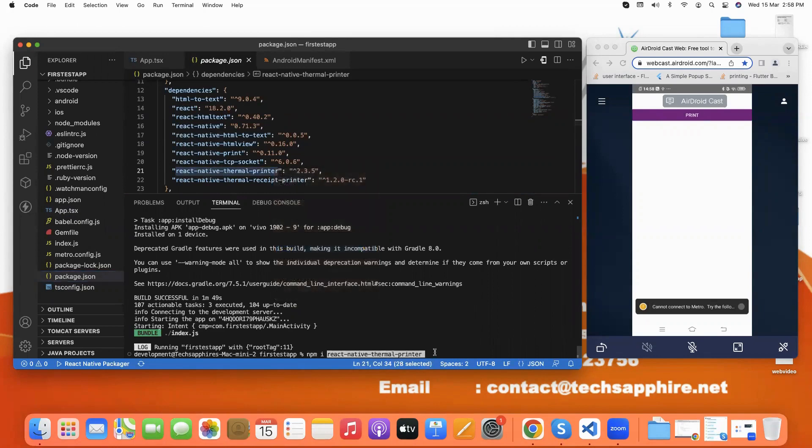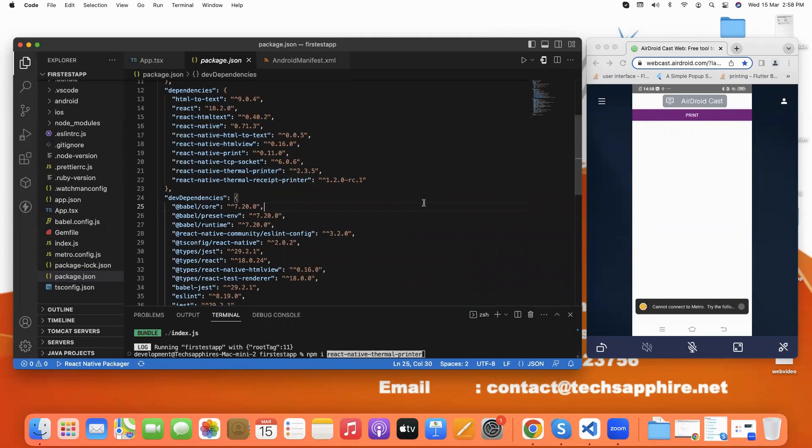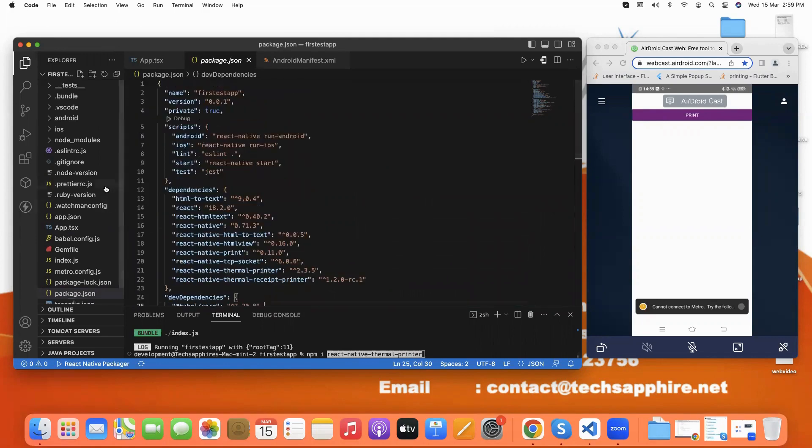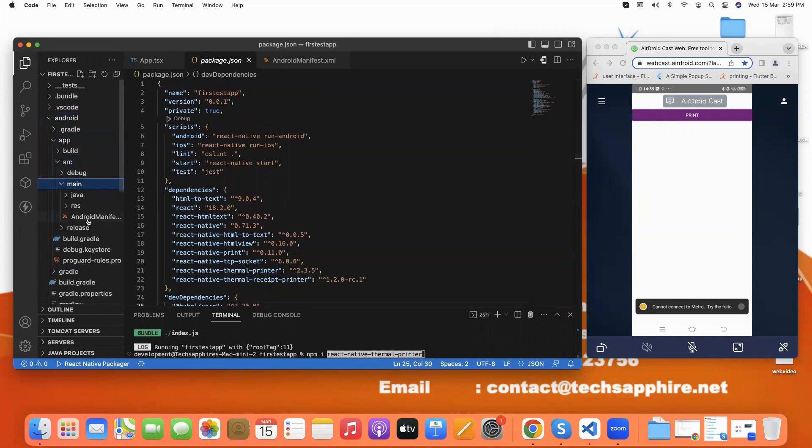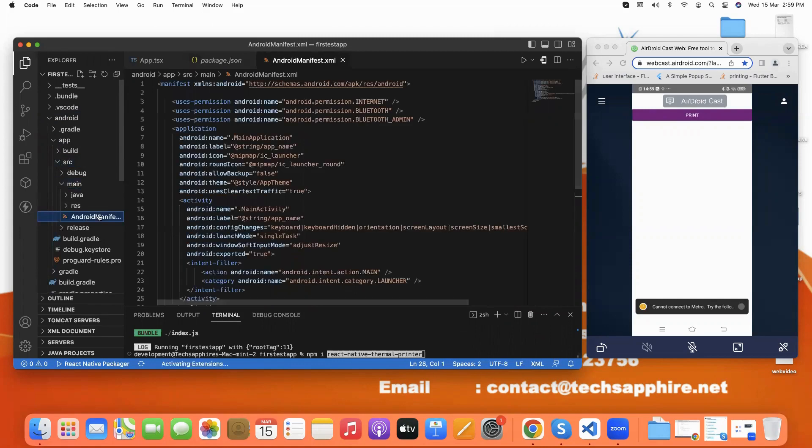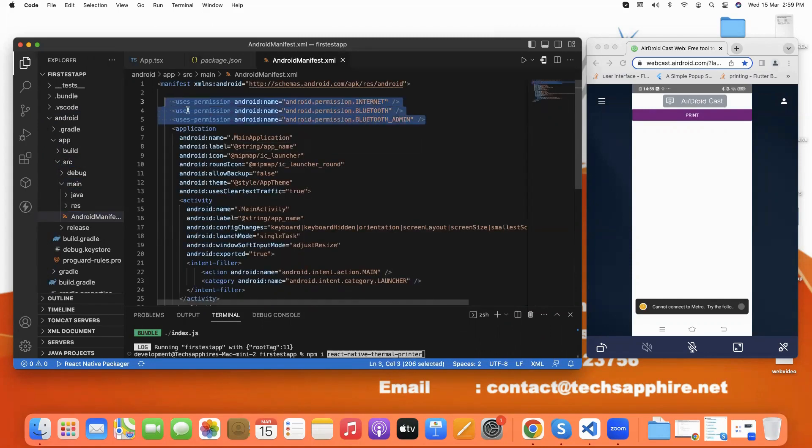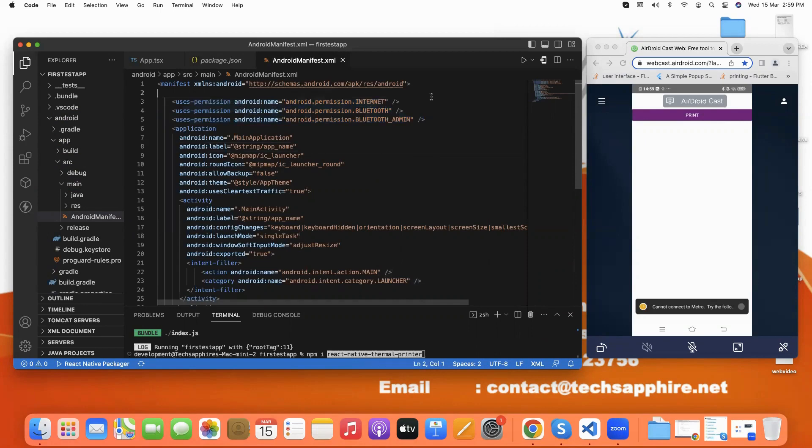Like this and then enter. After adding the dependencies, we click on Android folder, then app, then open the sources, then click on main. This is our AndroidManifest file. In this we give these permissions for internet and Bluetooth.